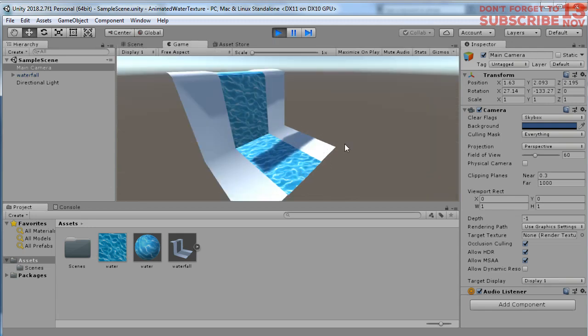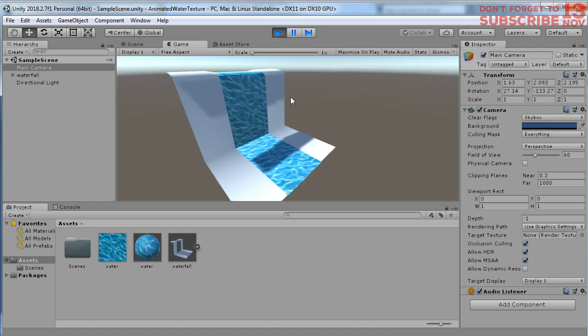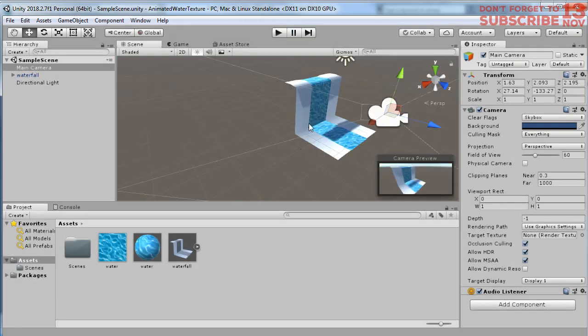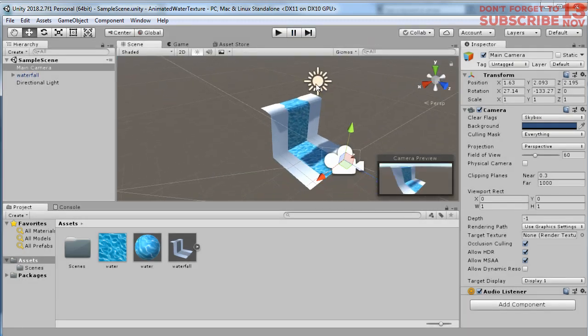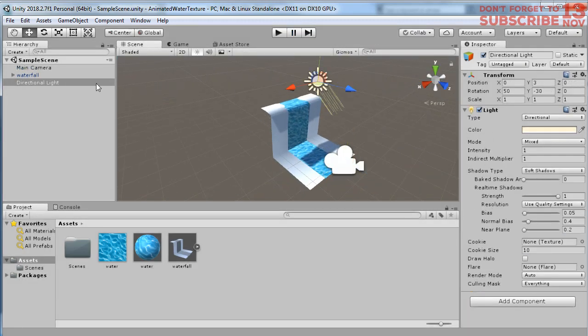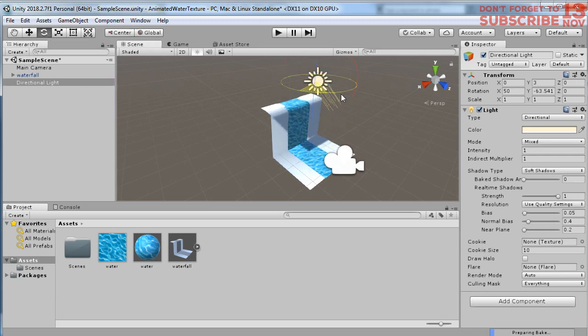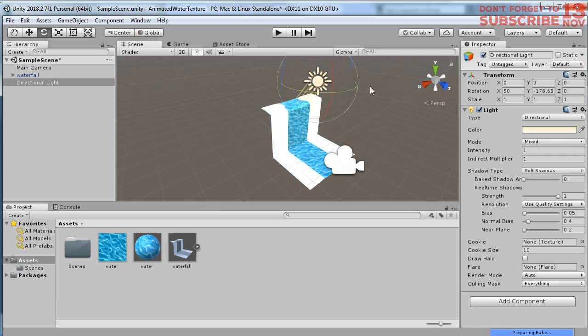So my goal in this tutorial is how to create this water texture moving to make it look like a real waterfall. At least we can animate this texture to make it more realistic. Let me change the orientation of this light. Okay, I think now it's better.